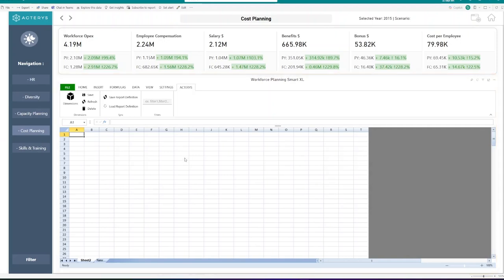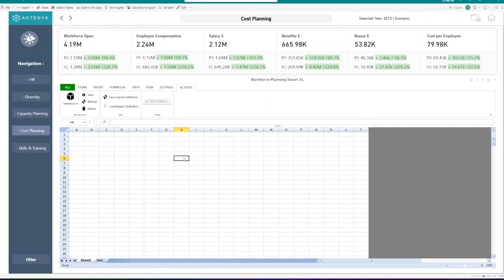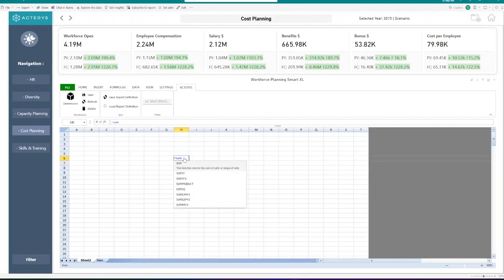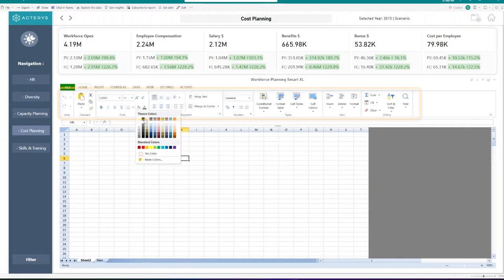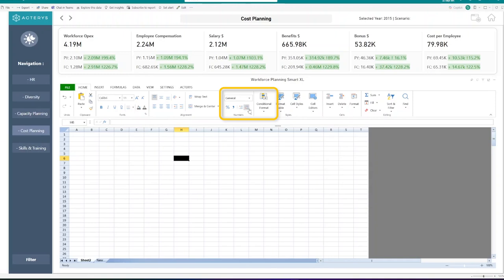Right now on this visual, you should see a very similar environment to Excel. We can do anything from creating functions like the sum function to formatting different cells in different colors, or of course, changing number formats and adding conditional formatting.